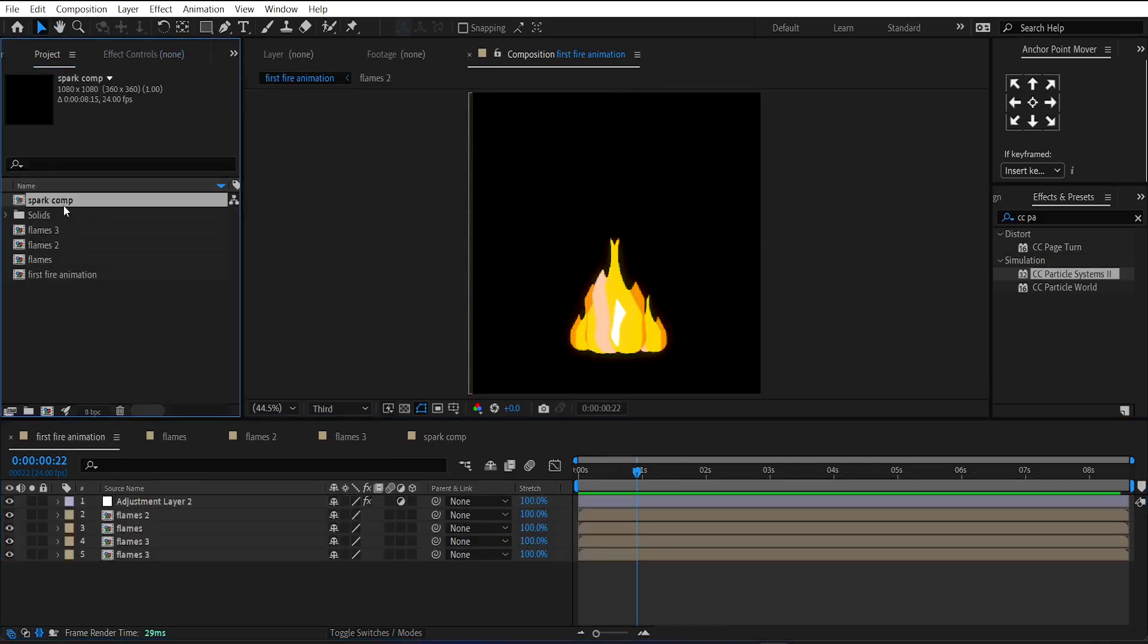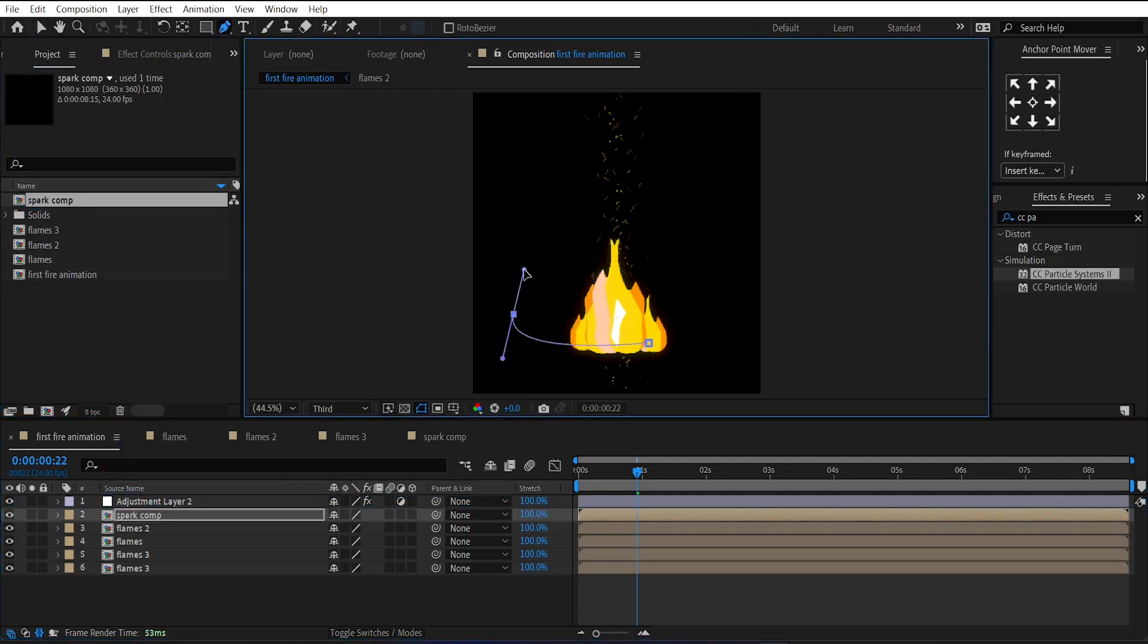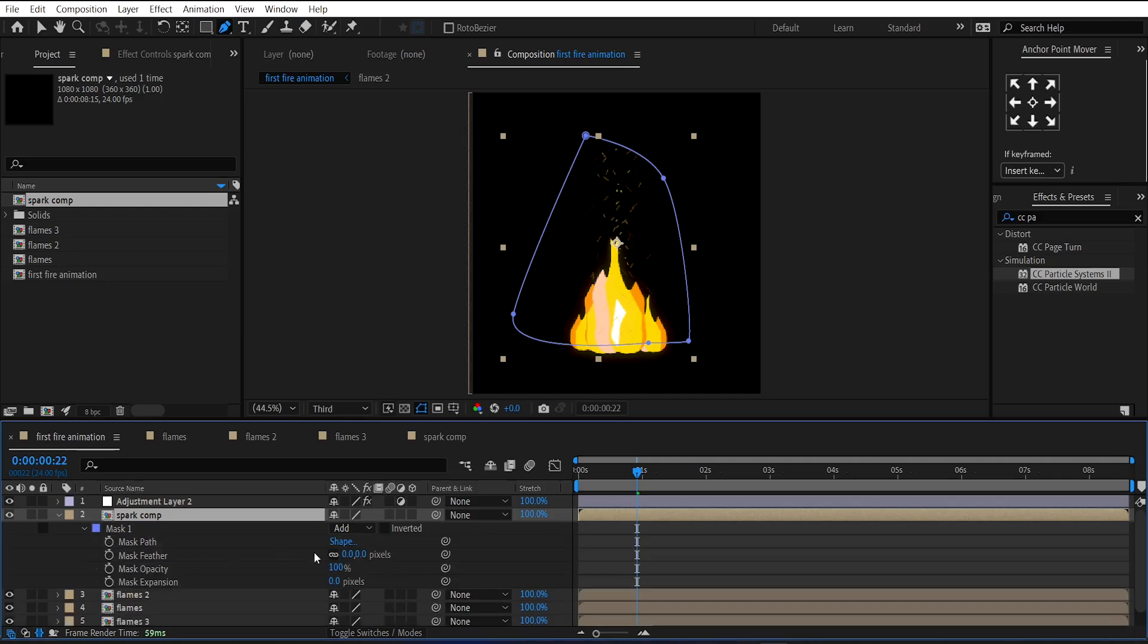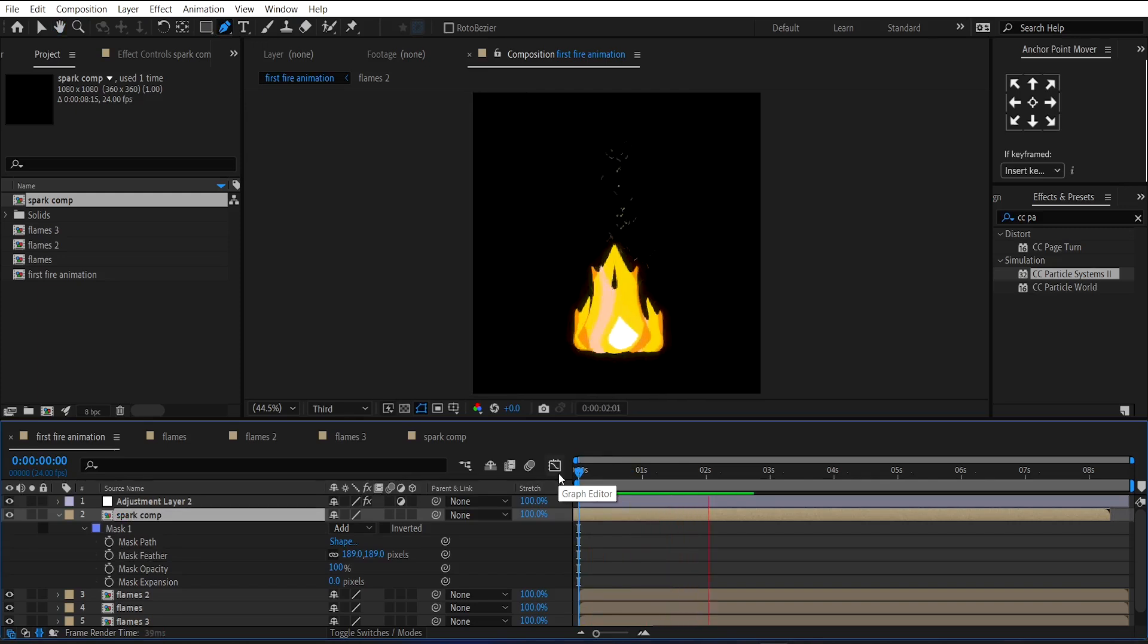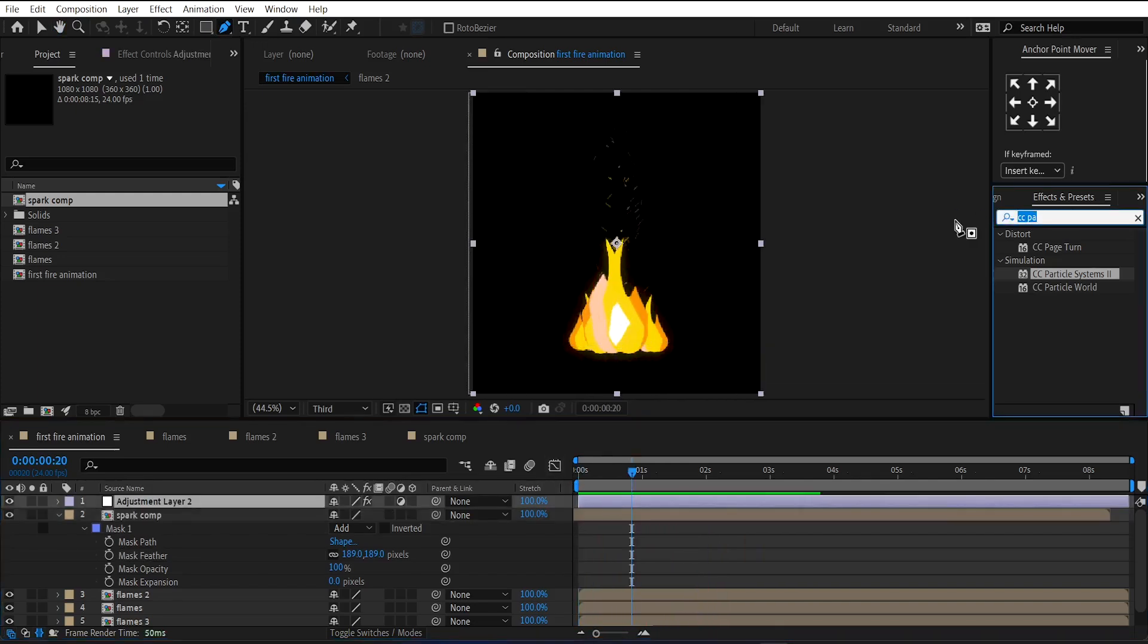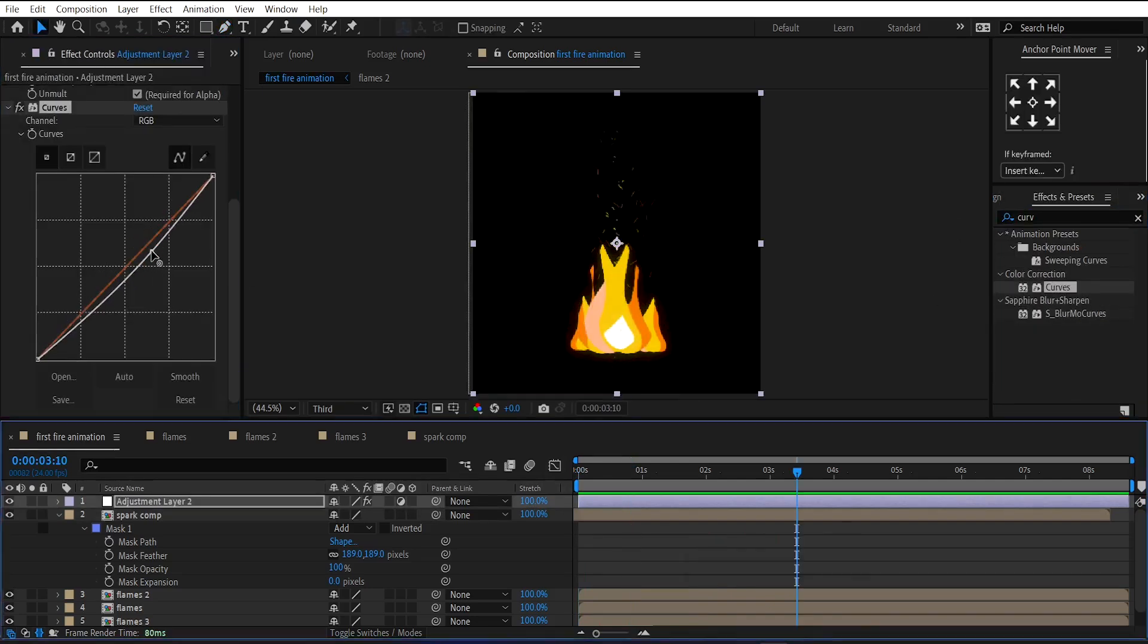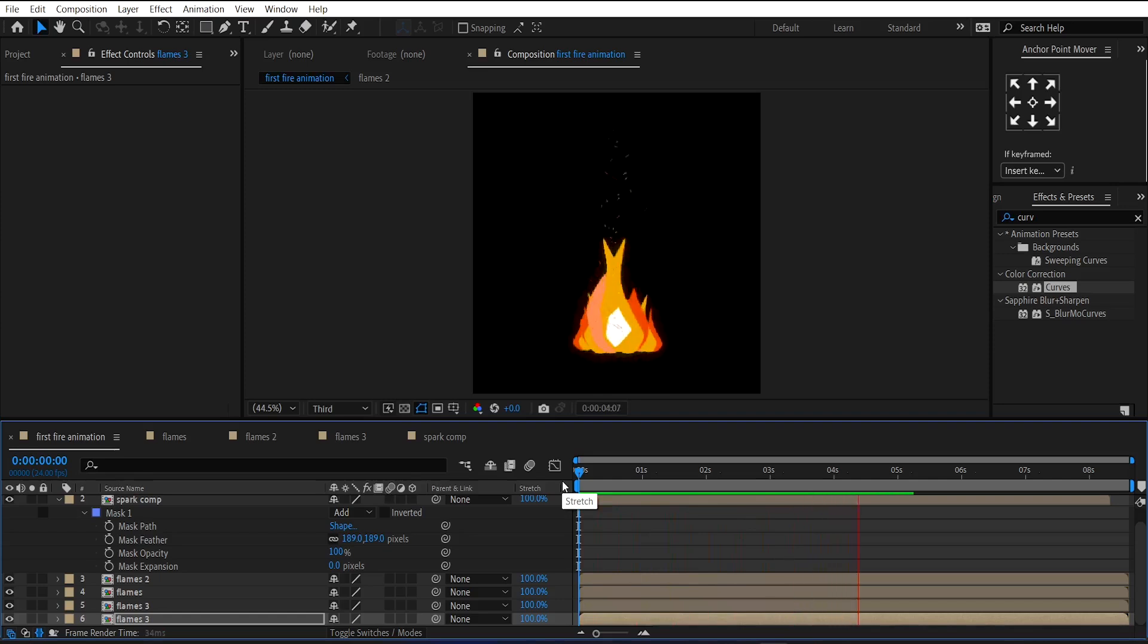Now drag and drop this sparks comp into the first fire animation comp. And make a mask around the spark layer like this. And increase the mask feather amount. Then add Curve's effect on the adjustment layer and adjust the curve like this. And this is the first fire animation.